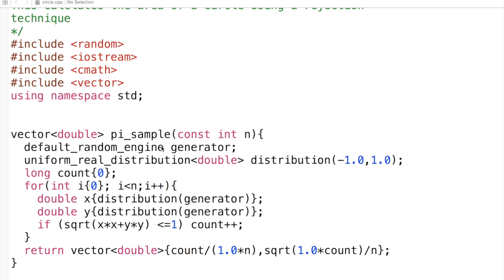We start the random number generator, choosing the default one. We distribute numbers between minus one and one, do some bookkeeping on the count variable, and continue from there.